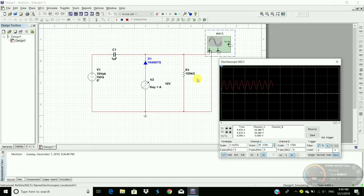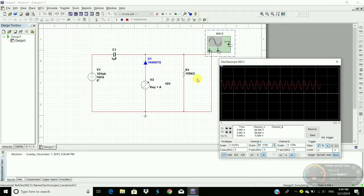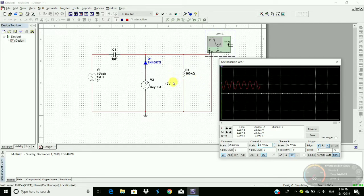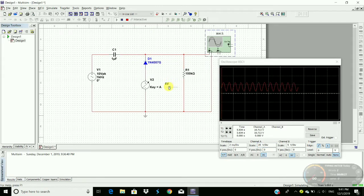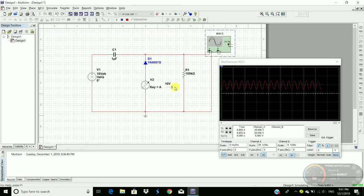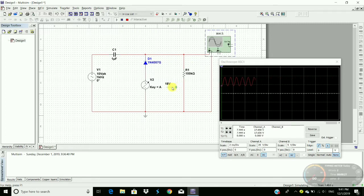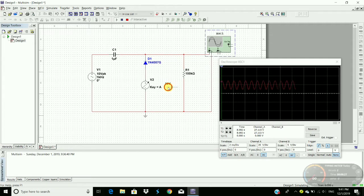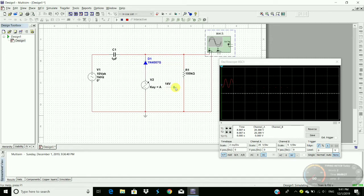Here the sinusoidal wave is clamped to positive 10 volts. We can observe the voltage level to where the sinusoidal wave is clamped. By changing this DC interactive voltage we can clamp the sinusoidal wave to our required position. This is also called a positive clamper with negative peak clamp.